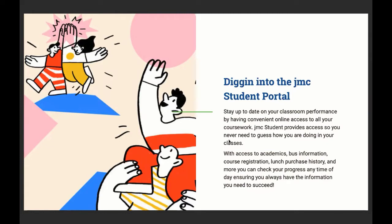Students, stay up to date on your classroom performance by having convenient online access to all your coursework. JMC student provides access, so you never need to guess how you're doing in your classes. With access to academics, bus information, course registration, lunch purchase history, and more, you can check your progress at any time of day, ensuring you always have the information you need to succeed.